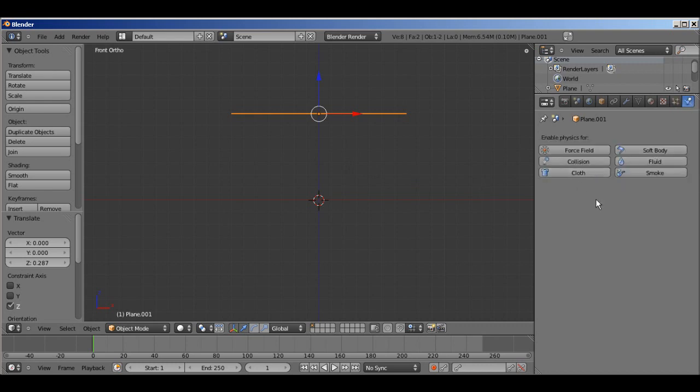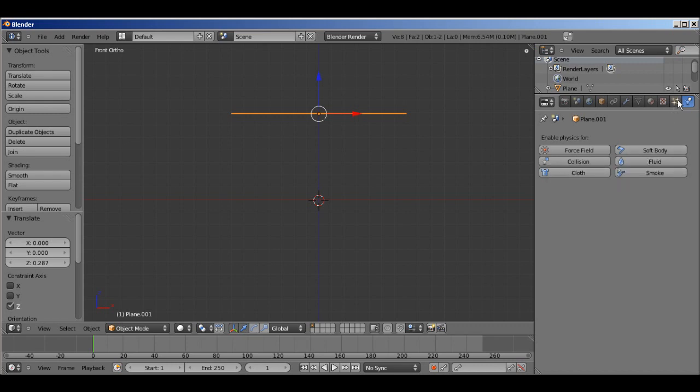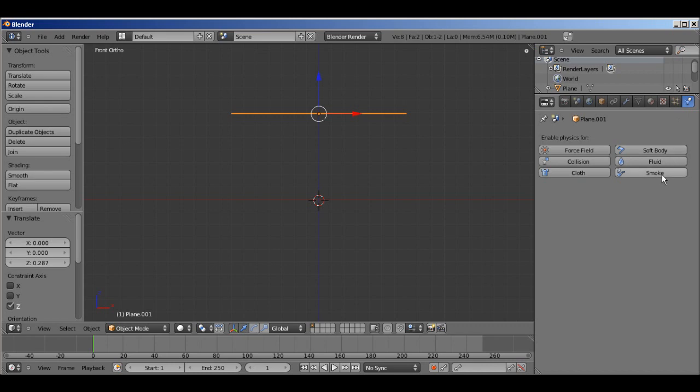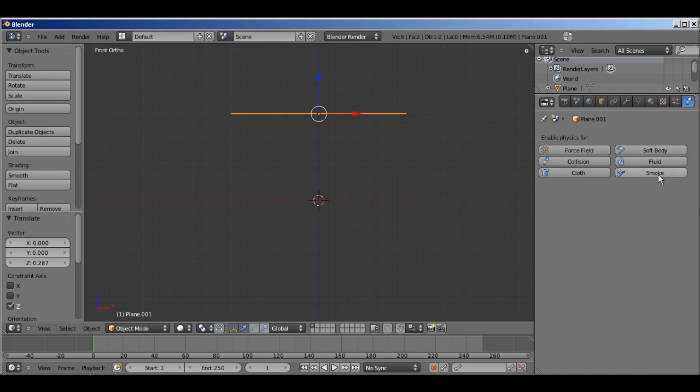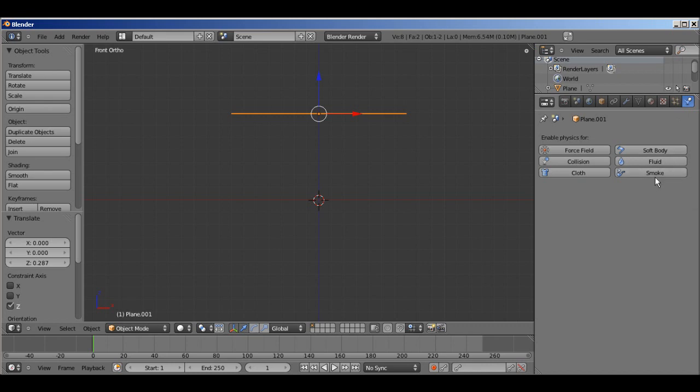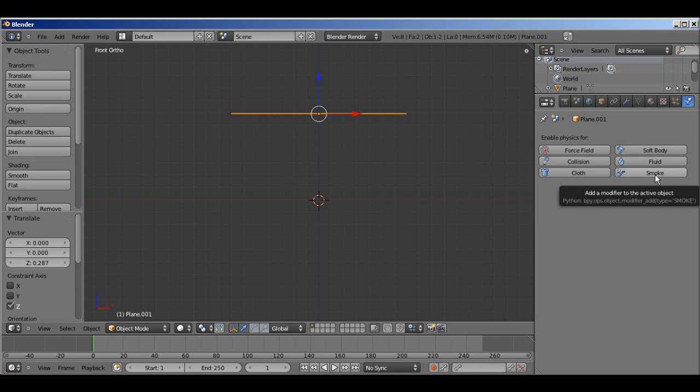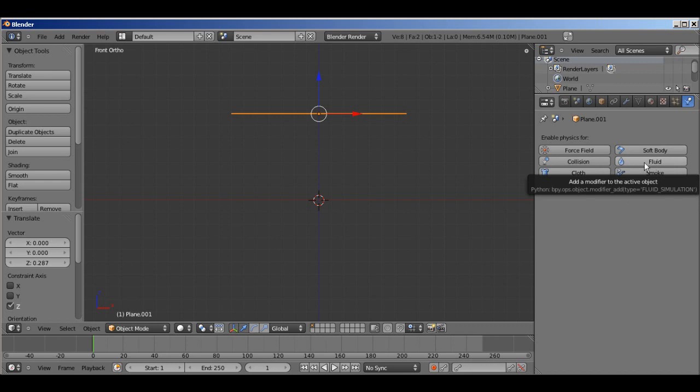I'm going to set up a particle system. Actually, I'll tell you right away, the wind works with cloth and soft bodies, as well as both types of particles. I don't know if it works with smoke or not. Since it works with particles and smoke uses the particles for the simulation, you might be able to effect the particles in the smoke simulation, but it doesn't work with fluid. I tried that, it didn't do anything.